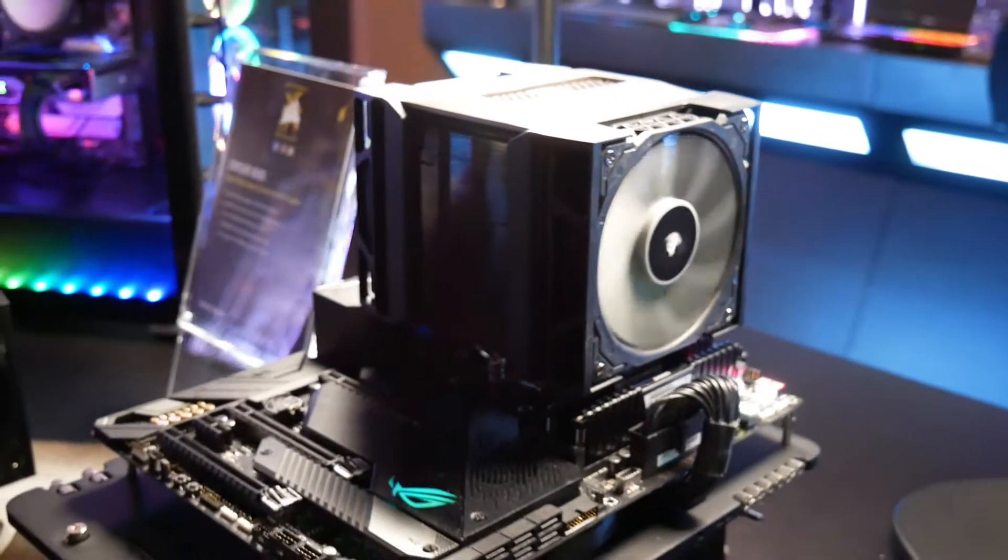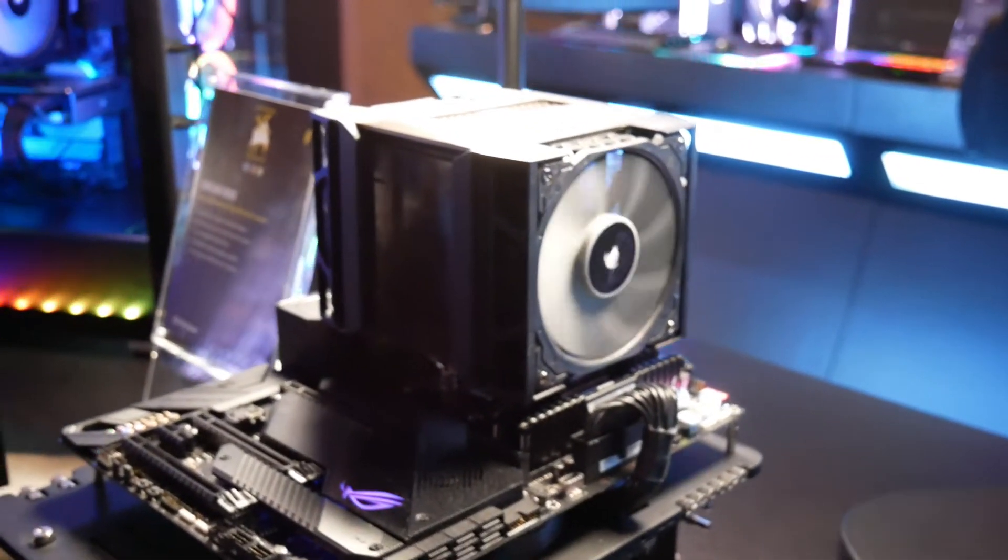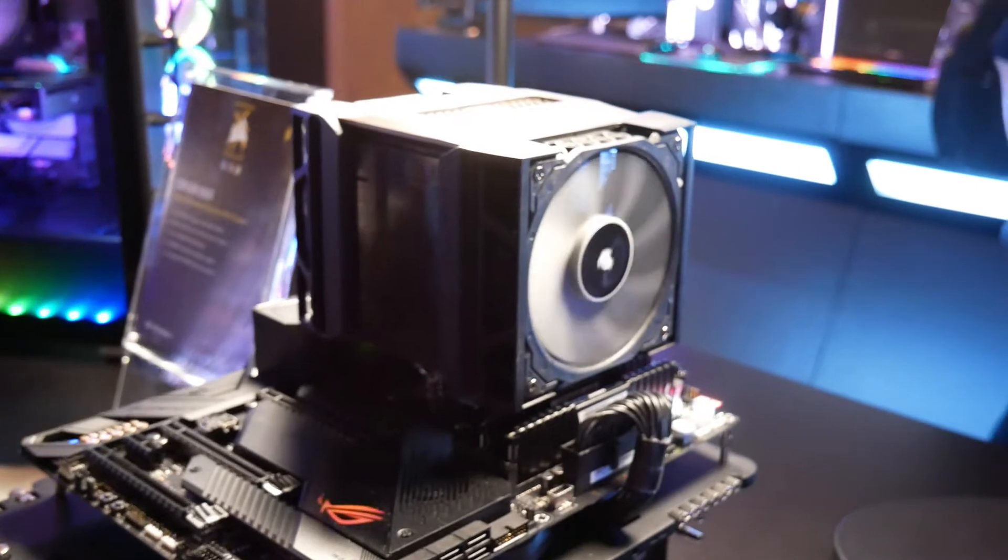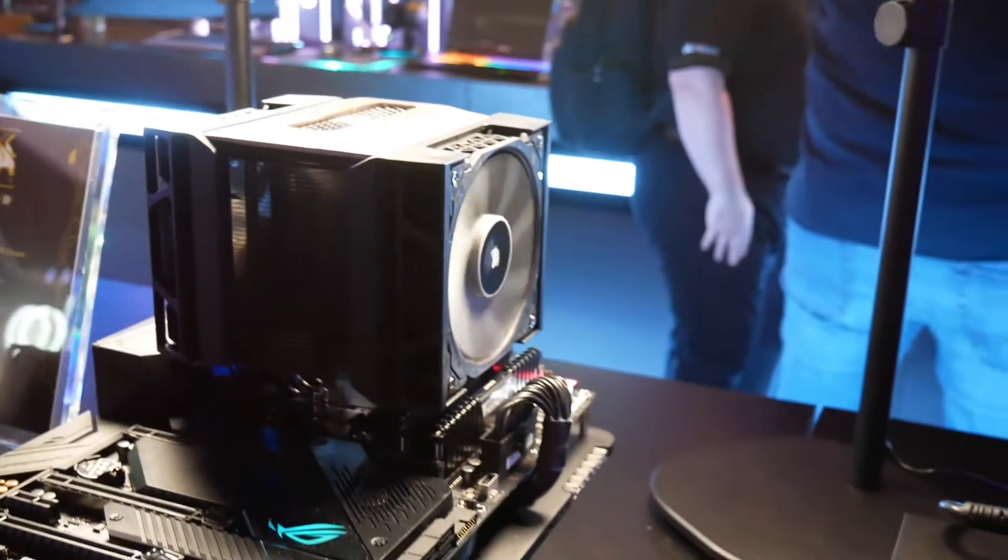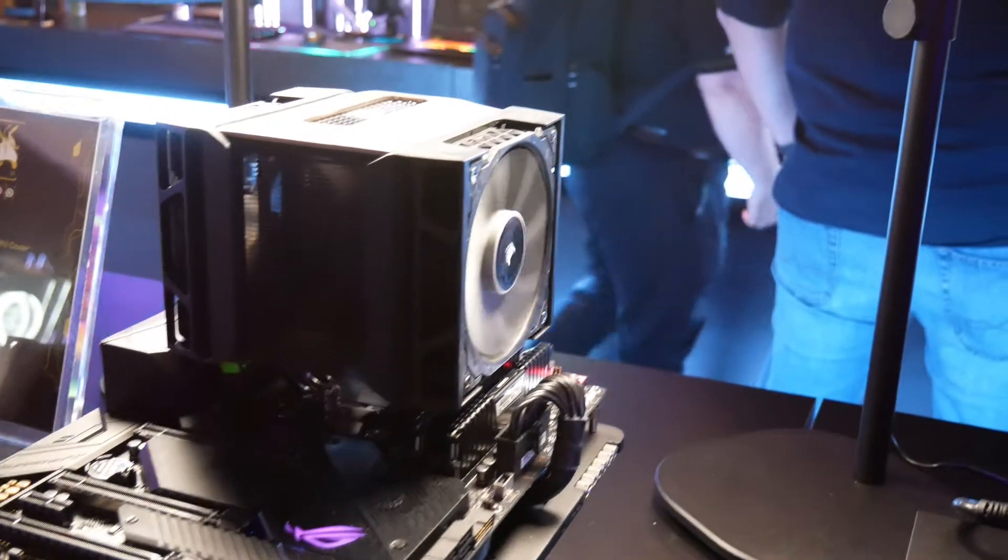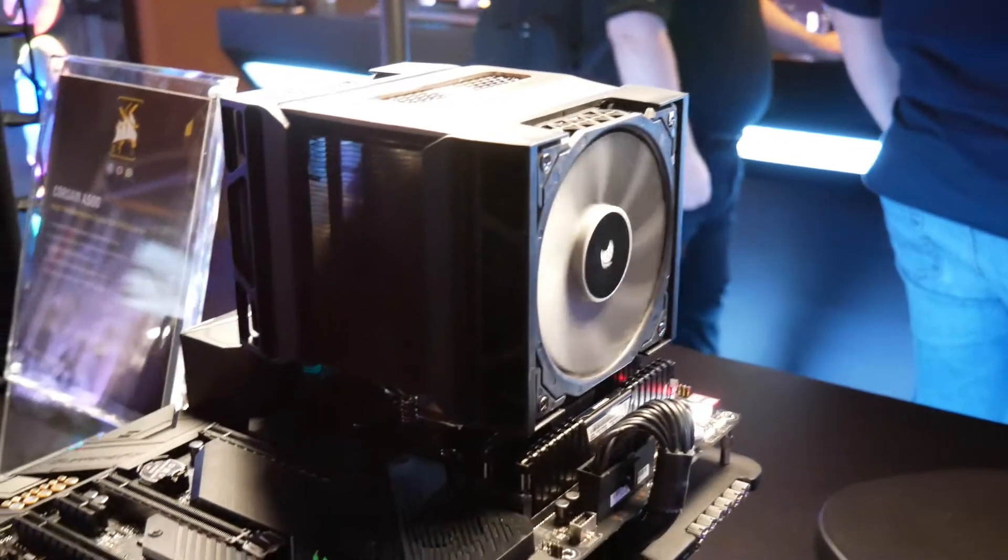This is the first air cooler they've released in eight years. Their previous versions, the A50 and A70, were low-end air coolers. The A500 most definitely is not low-end.